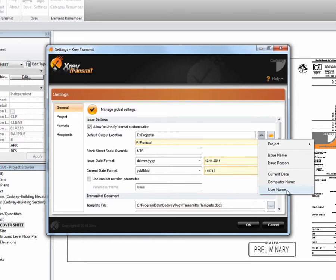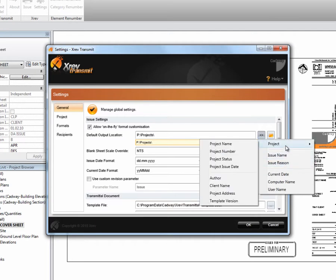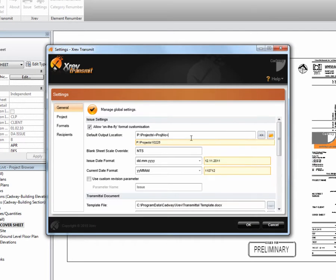We can also use tokens for things like user profiles, standard Windows system profiles. In this circumstance, let's put in the project number.